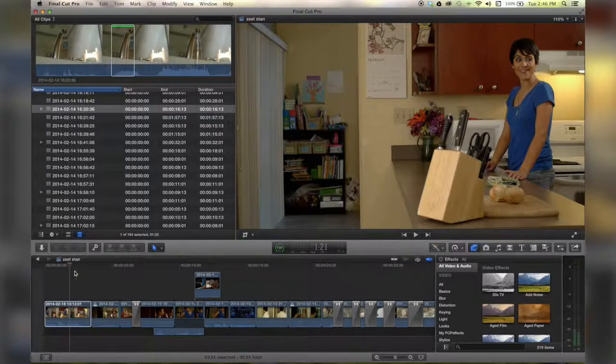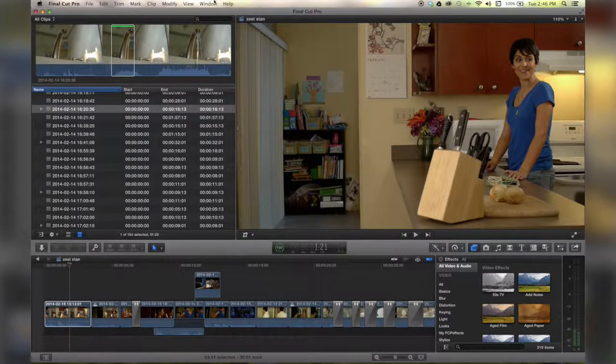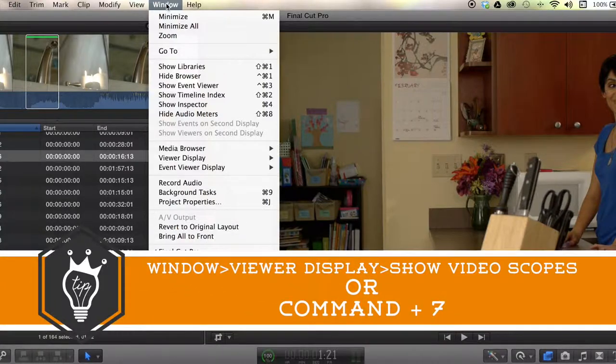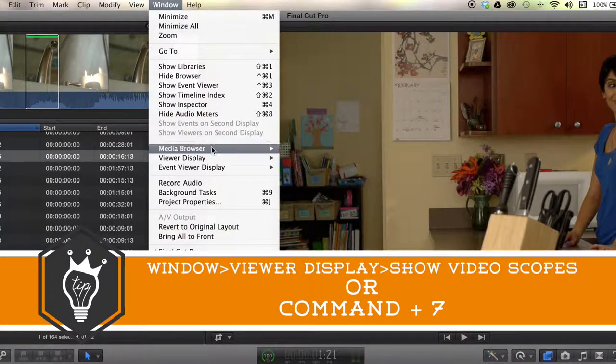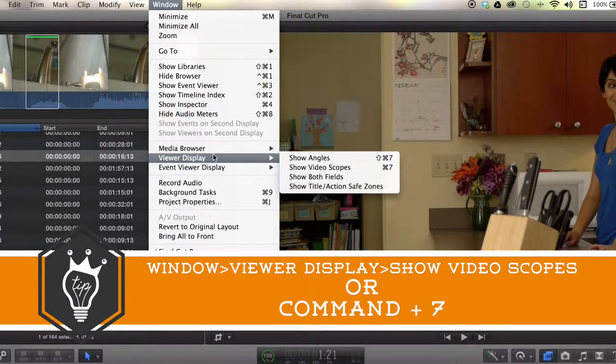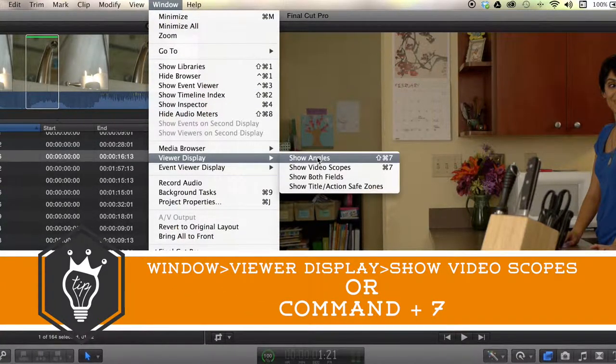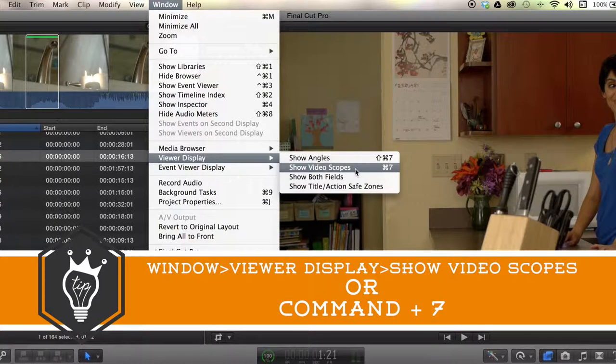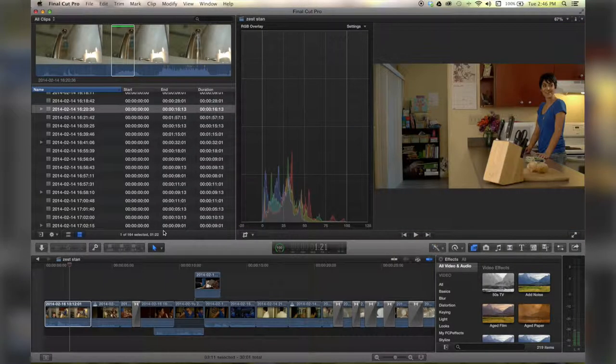Alright, so I've got my clip, and I'm going to go up to Window up here at the top, and go to Viewer Display, Show Video Scopes, or Command 7. Click on that, that puts us here,